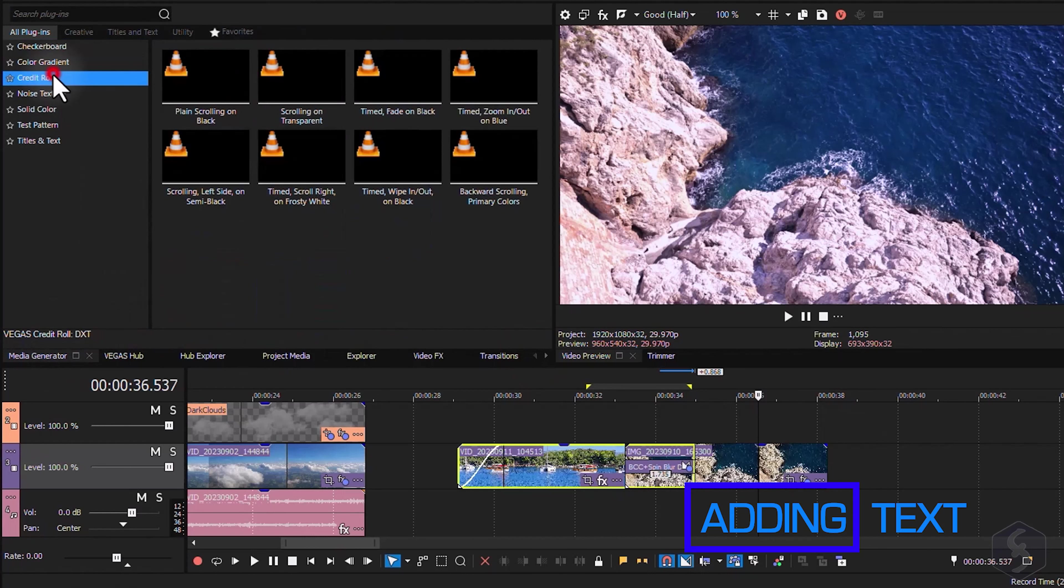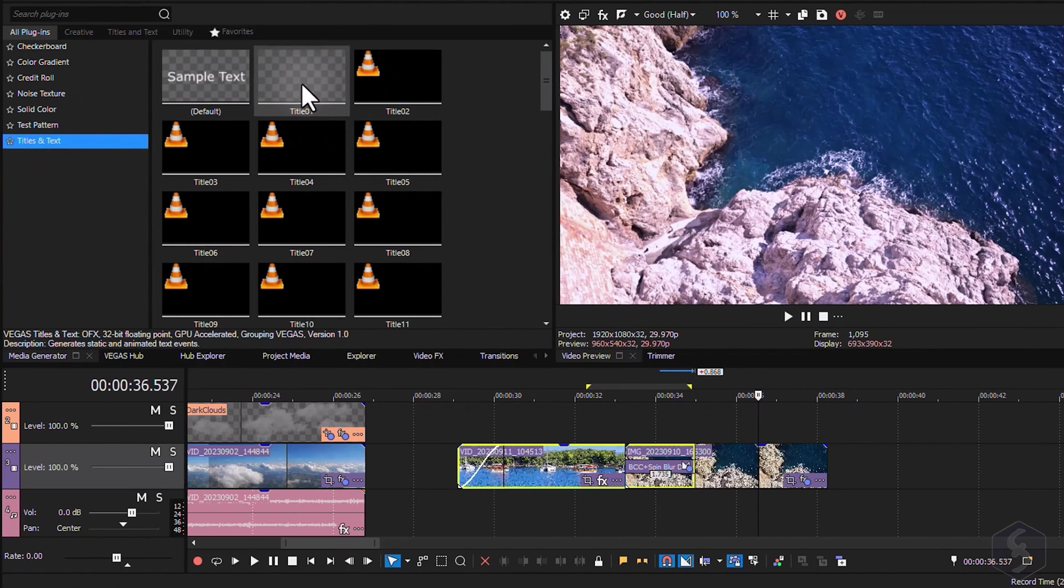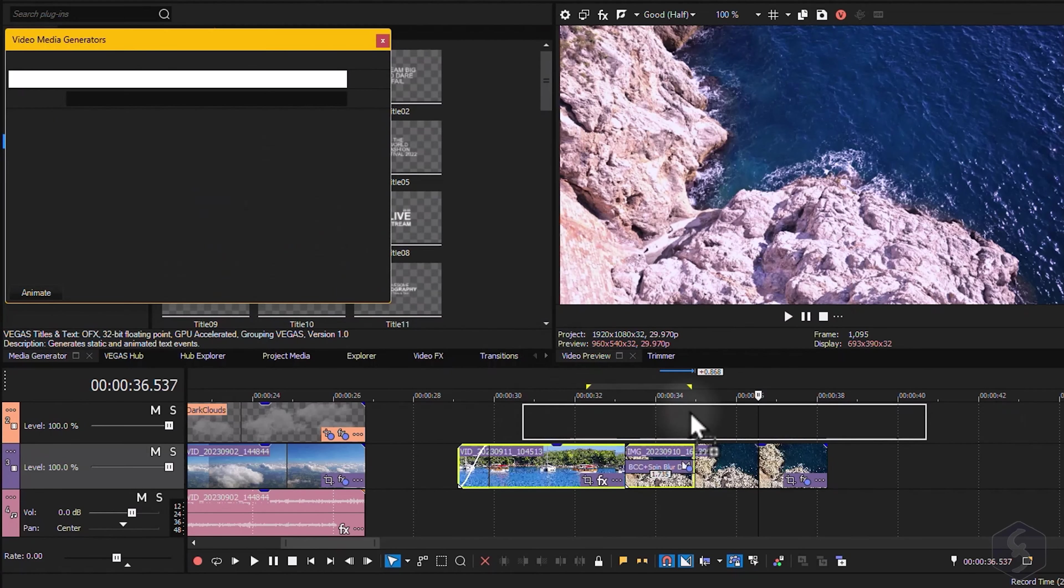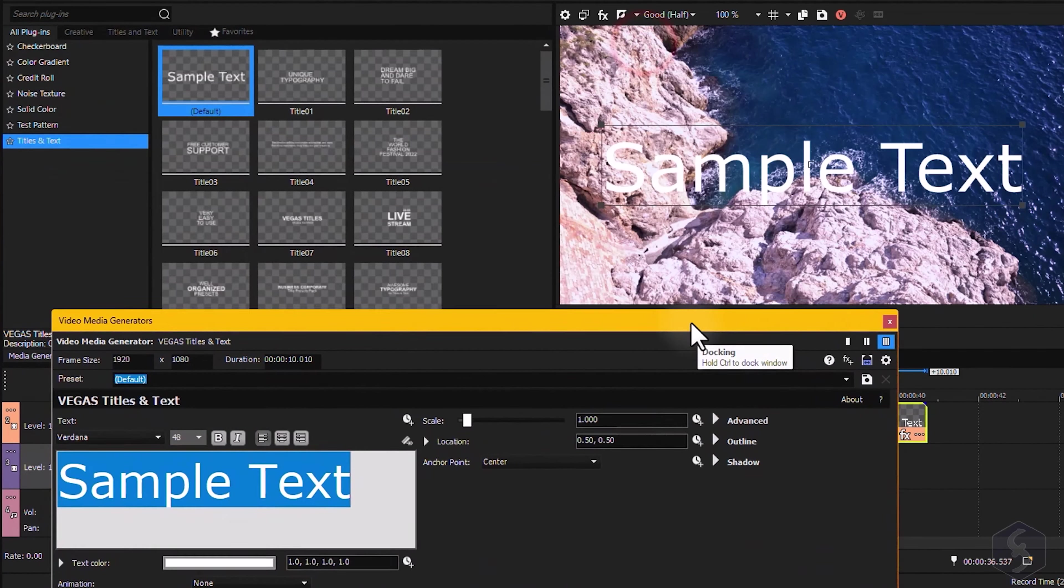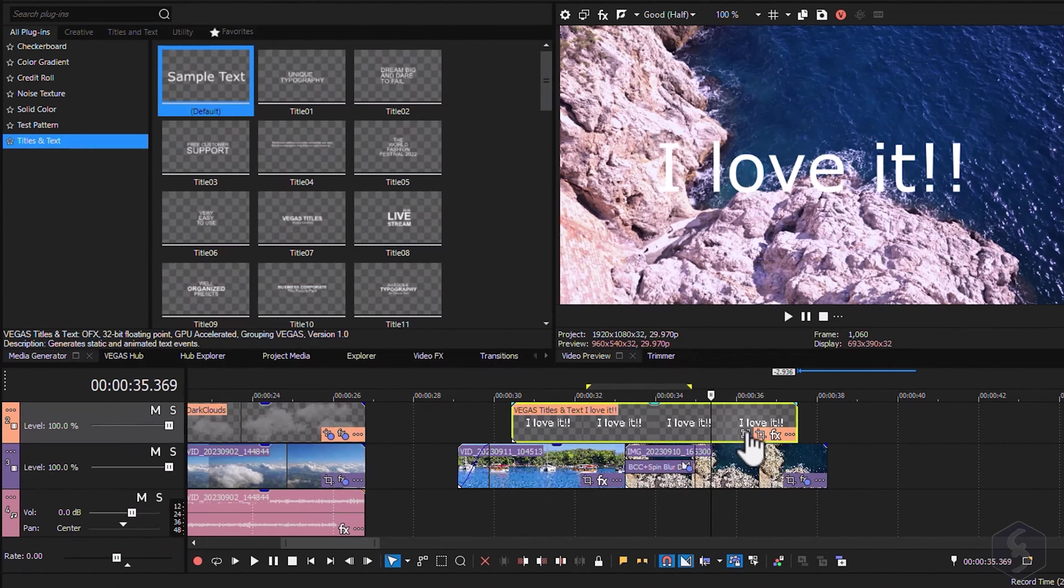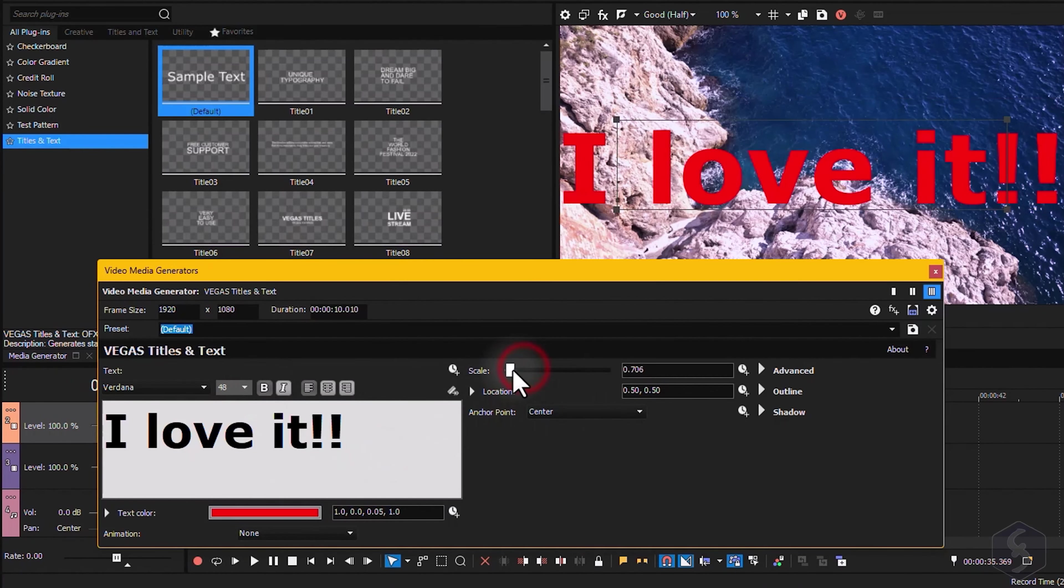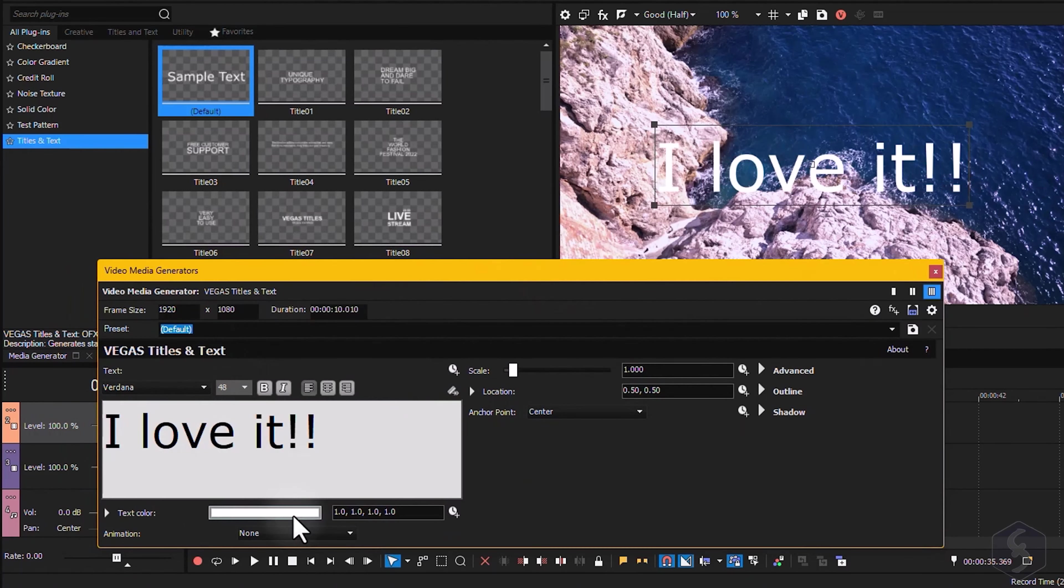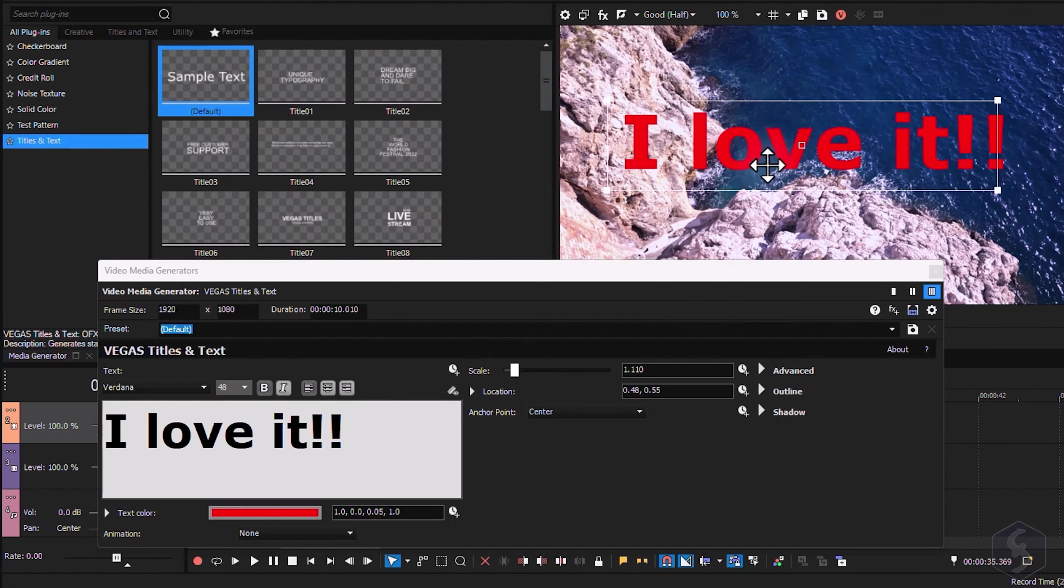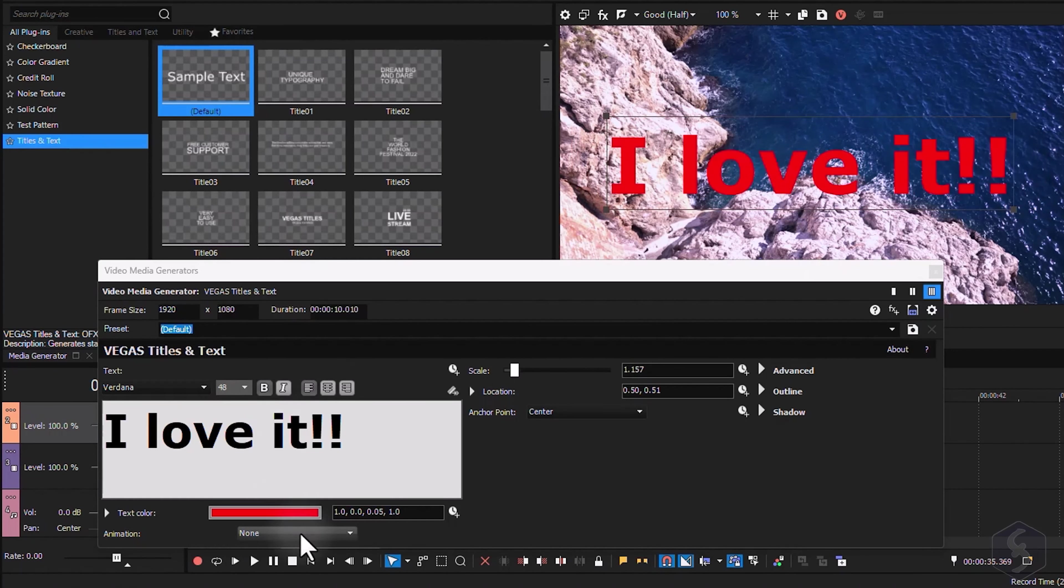Now let's see how to add text. Open the Media Generator panel to import credit roles, titles and text, by dragging and dropping any template onto the timeline. This generates a text clip that you can edit just like any other event. Go to Generated Media to adjust content, font properties, color and transparency, and transform text directly from the video preview. You can also apply animations. Just make sure to set the text clip speed to match the animation speed you want.